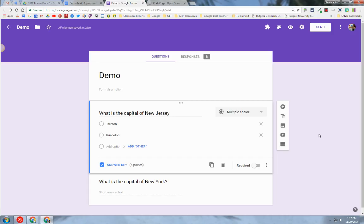Hello, this screencast will show you how to create a Google Form and insert mathematical equations or expressions into the form so that your students can see exactly the equation that you're referring to.